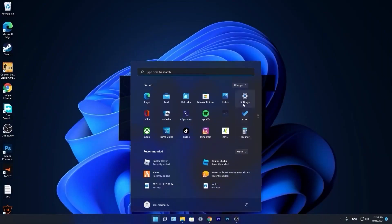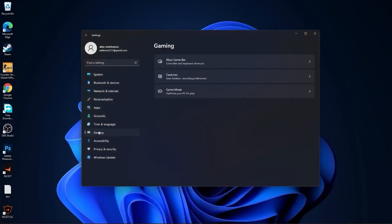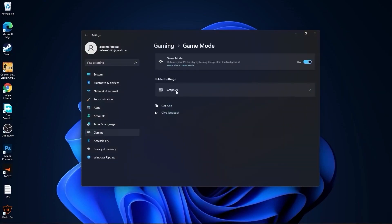Press on the start menu, go to Settings, then go to Gaming. Press on Game Mode and make sure you have Game Mode turned on. Then press here on Graphics.